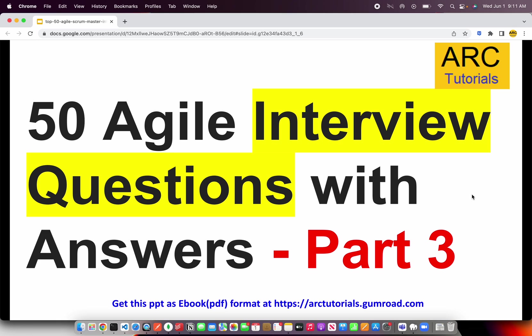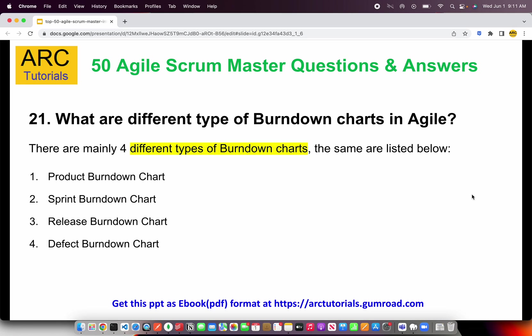Let's get started with part 3, question number 1: what are the different types of burndown charts in agile? A lot of people get confused with this question — they talk about sprint burndown and burnup charts. But here we are talking about the different types of burndown charts specifically.